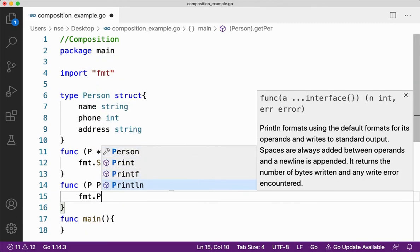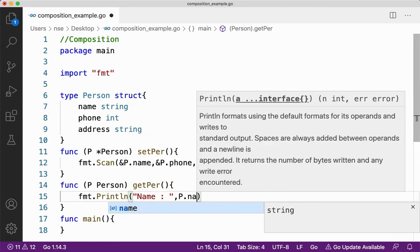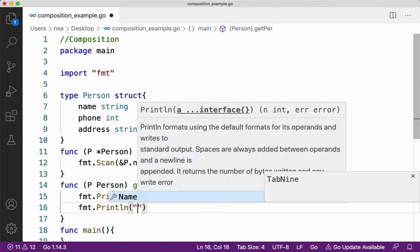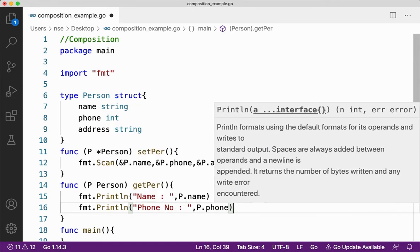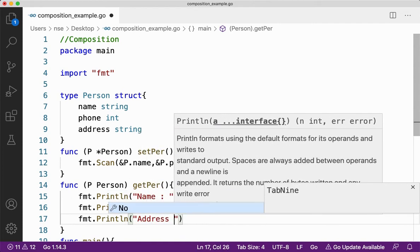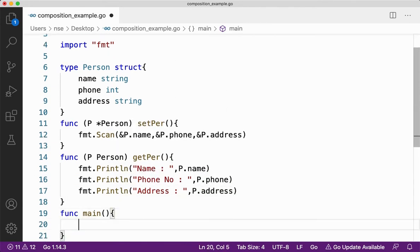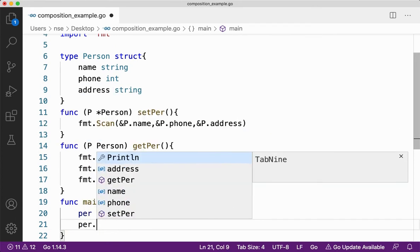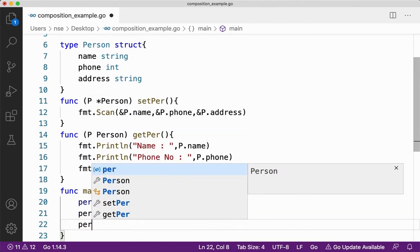So I'll say fmt.Print and print the name, then the phone number, and finally I'll print the address — that's p.address. Now I'll create a variable called pr of type person, then call pr.setPer and then pr.getPer.